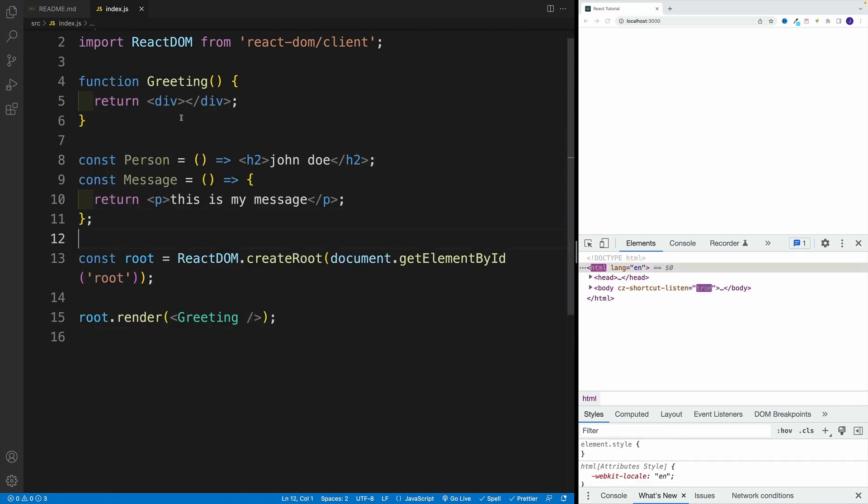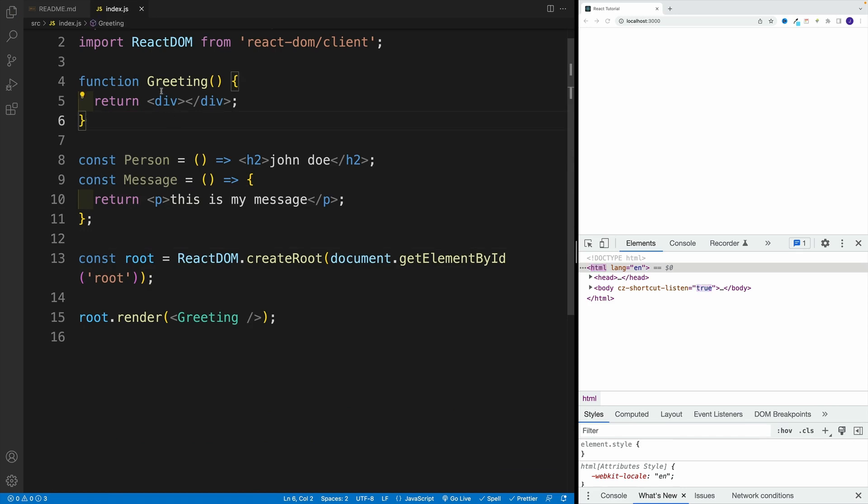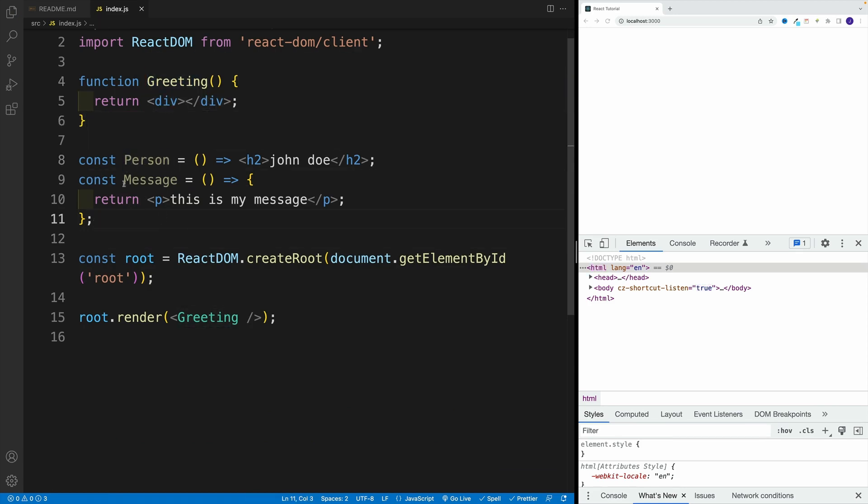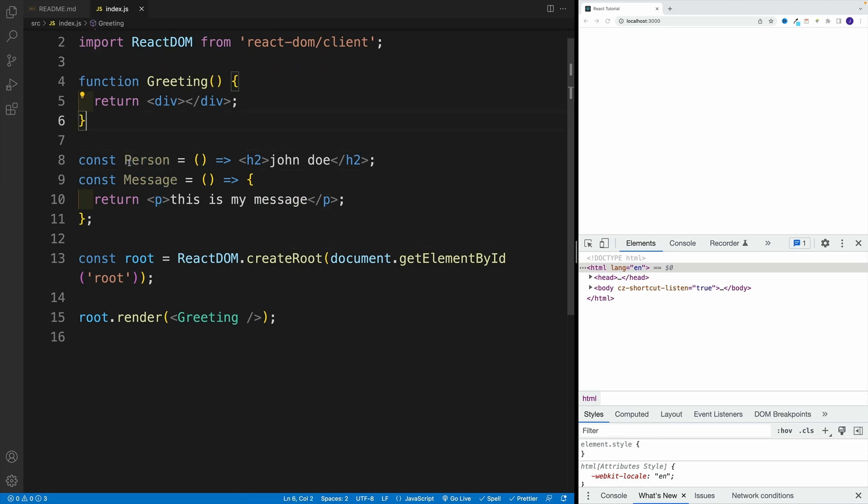So I have three components. Now, I have the greeting, the person, as well as the message. So how we can nest components? Well, we simply need to reference the name. And again, same rules apply. That's why we go here with this capital case.